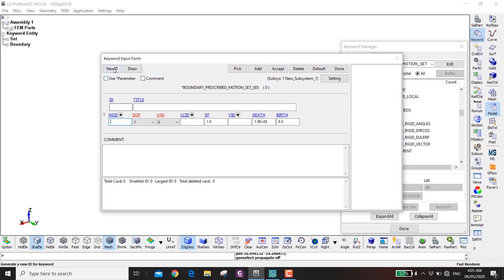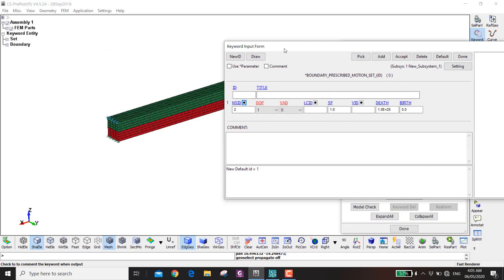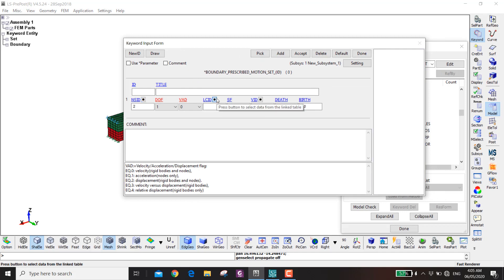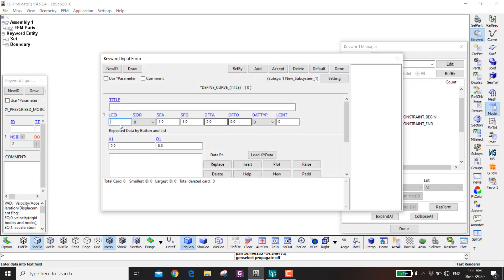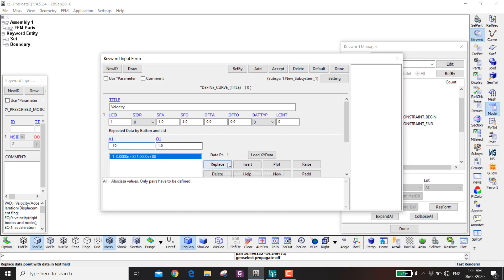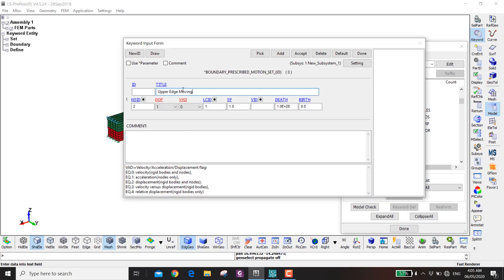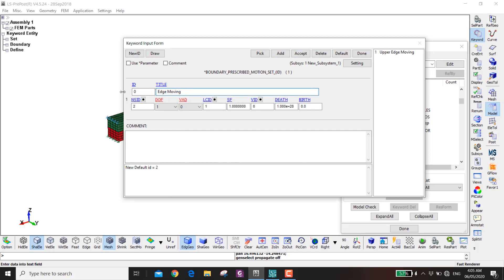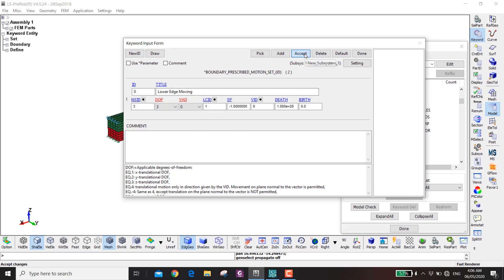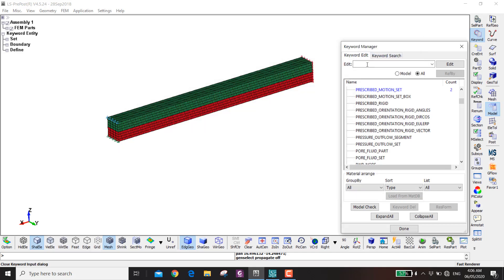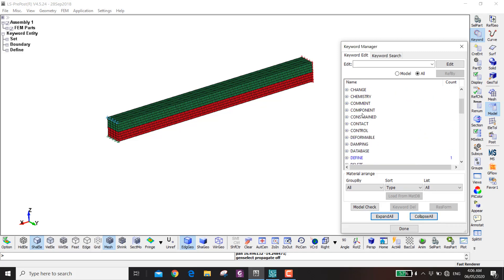For the prescribed motion, go to Boundary Prescribed Motion Set. Create a new velocity curve: point (0, 1) and point (10, 1). Apply this to the upper end node set. Then create a new ID for the lower end — the degree of freedom should be 3 (Z-direction) and negative, to pull the two ends apart.